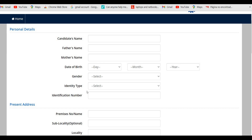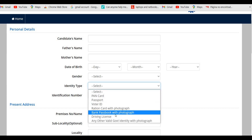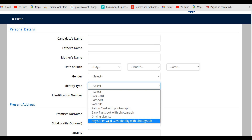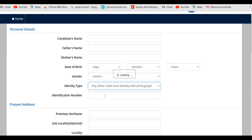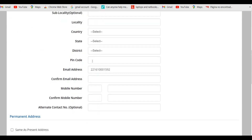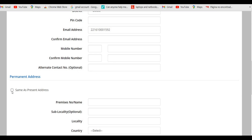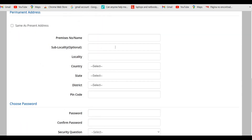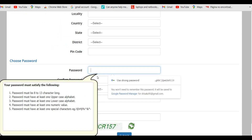In your personal details, enter your name, father's name, mother's name, date of birth, and gender. For identity type, different options are provided — for any other card, select 'any other valid government identity card with photograph' and enter the card number. Enter your present address; if your permanent address is the same, check the box. For the password, it must be 8 to 13 characters long with at least one uppercase, one lowercase, one numeric value, and special characters.